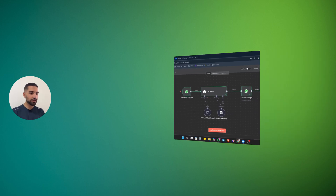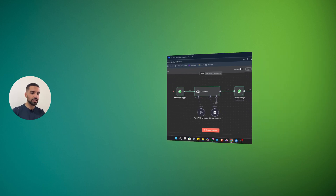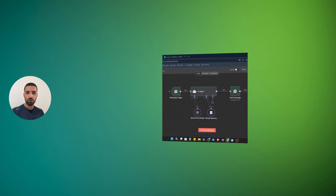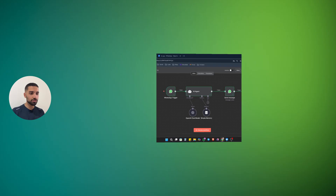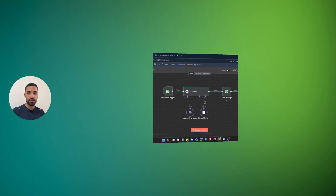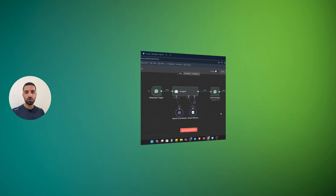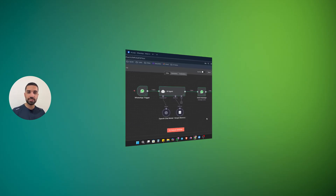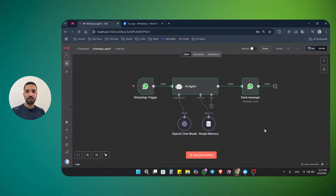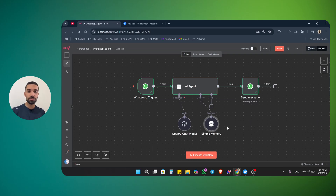In this video, I'm going to show you how you can create an AI agent and connect it to your WhatsApp so you can answer all of your DMs inside your WhatsApp messenger. And yes, in order to do that, we are going to need a WhatsApp business account. My name is Ali. I am an AI expert who builds AI voice agents, AI agents, and AI workflow automation. Today's topic is how we can create an AI agent and connect it to our WhatsApp business account.